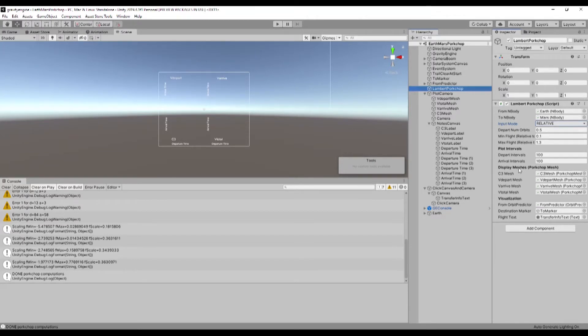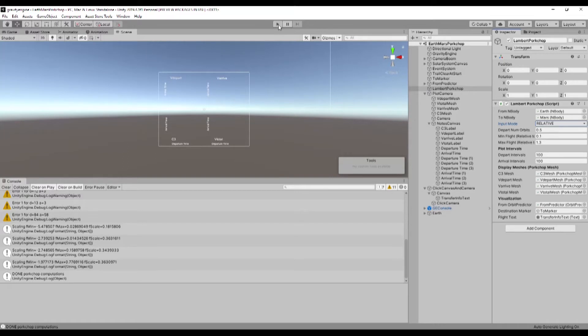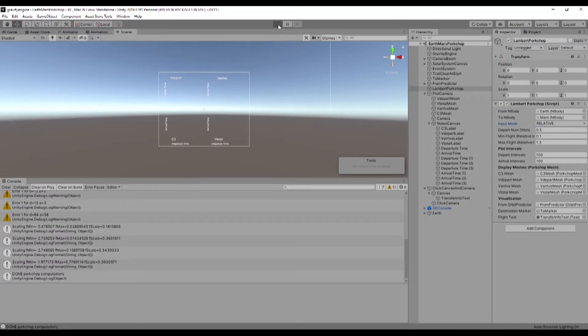And then there's some display meshes, which are used for the representation of the particular value in a kind of color-based contour plot. So let's go ahead and run this scene.